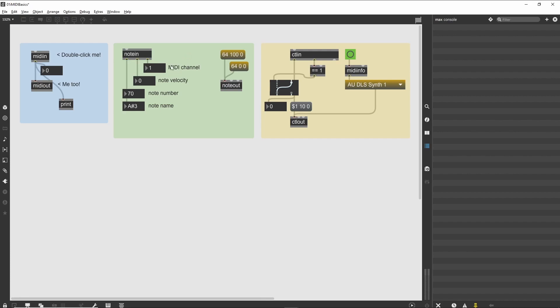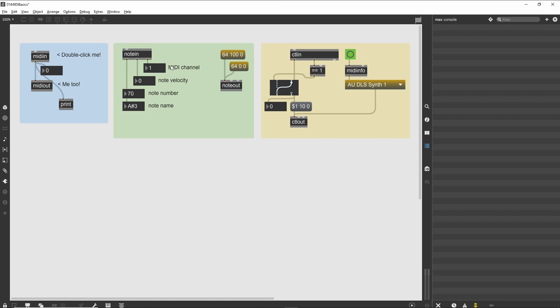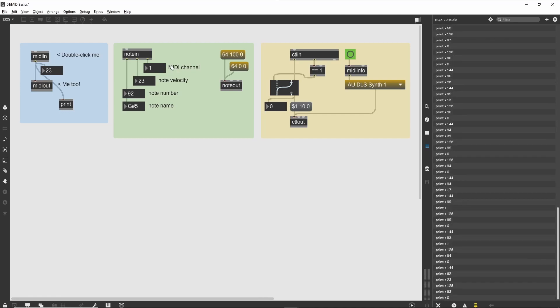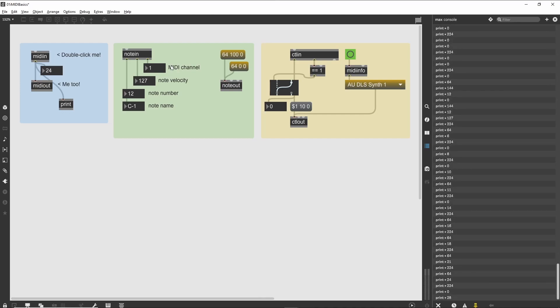The Notein object displays three pieces of information for each incoming note message: the note number, the note velocity, and the MIDI channel it was transmitted on. Play a MIDI keyboard or other controller that creates MIDI note messages, and see how the note information is displayed by the number boxes.